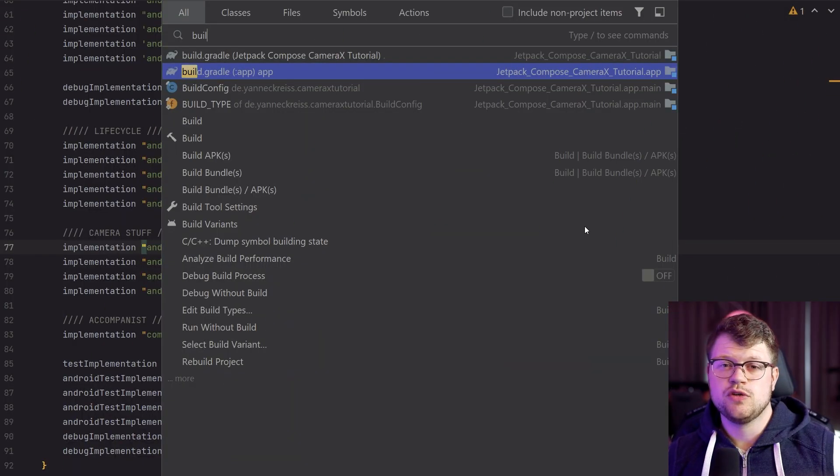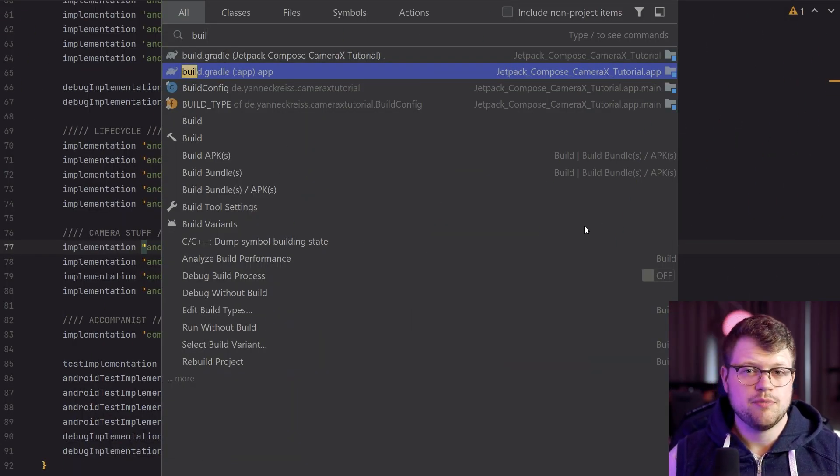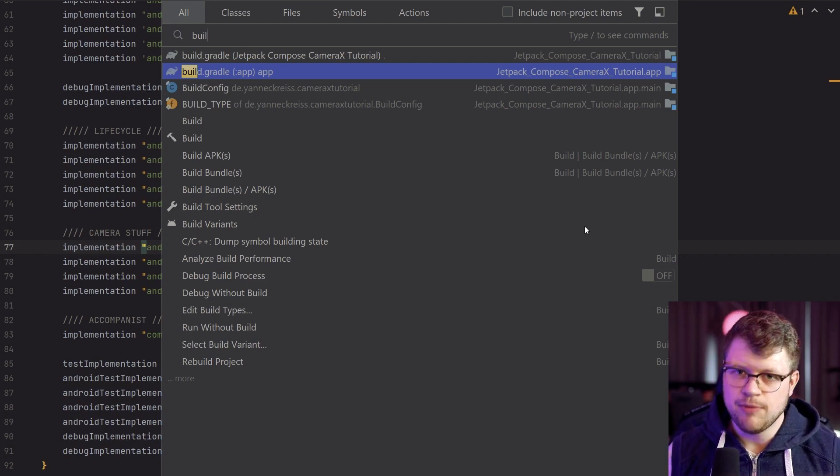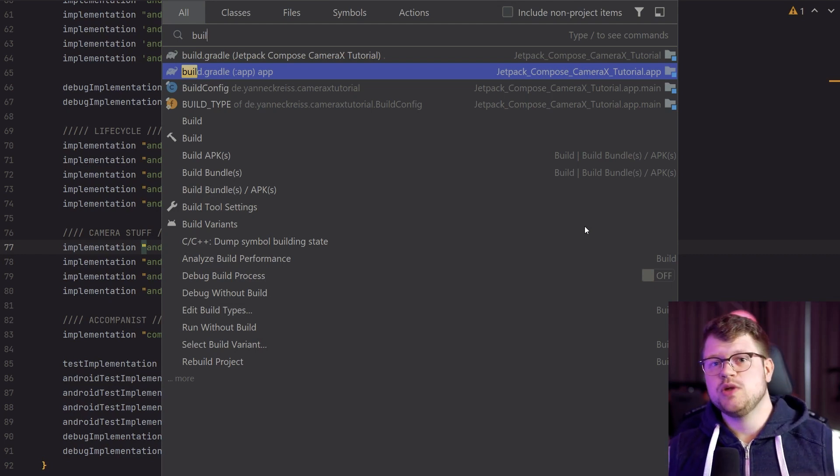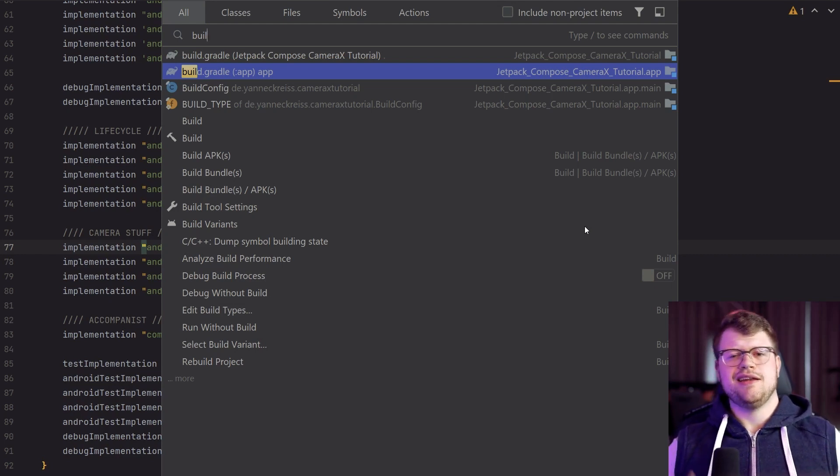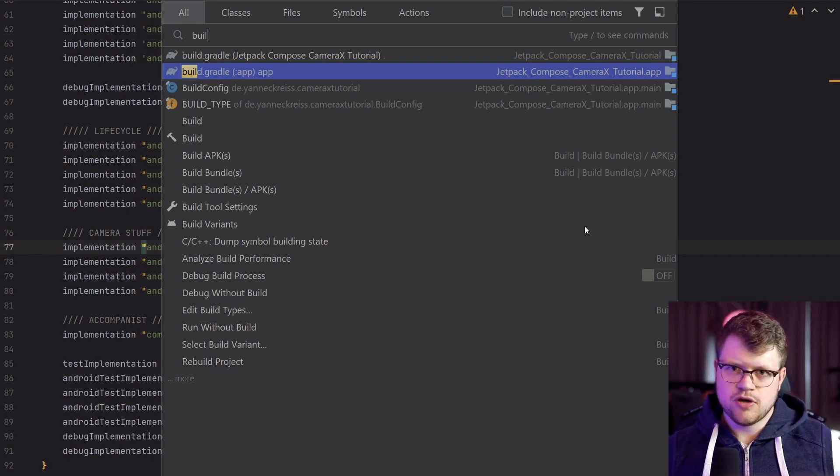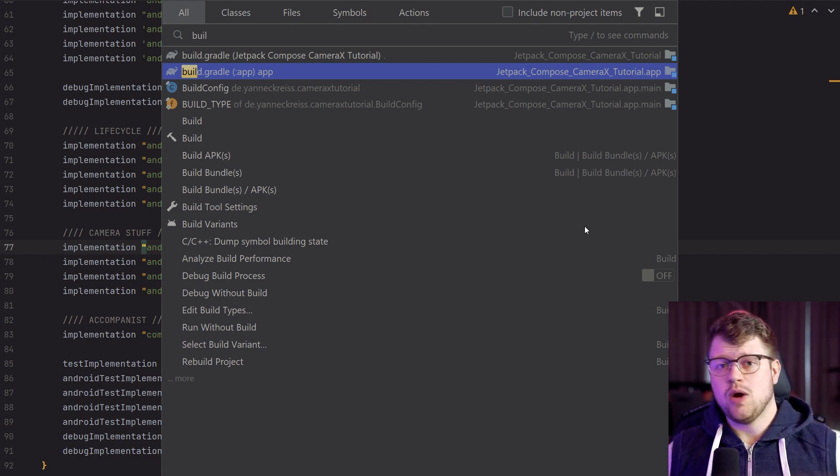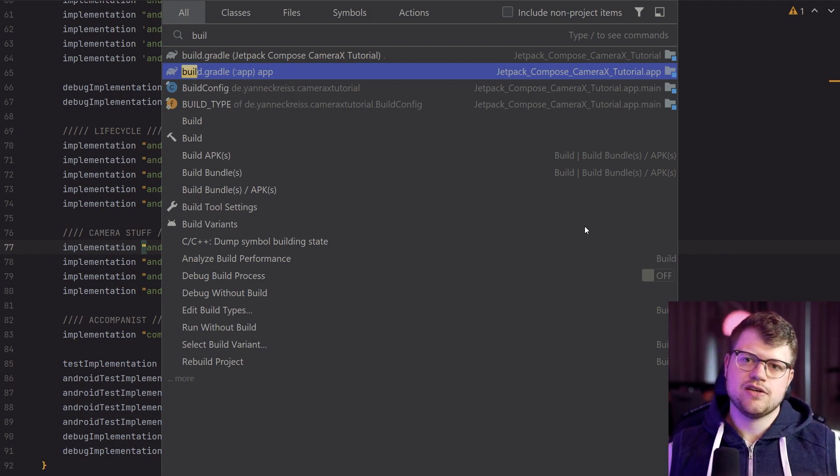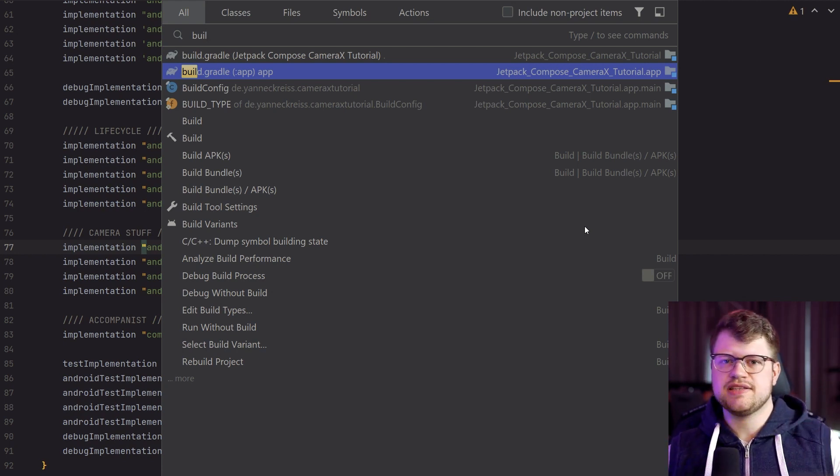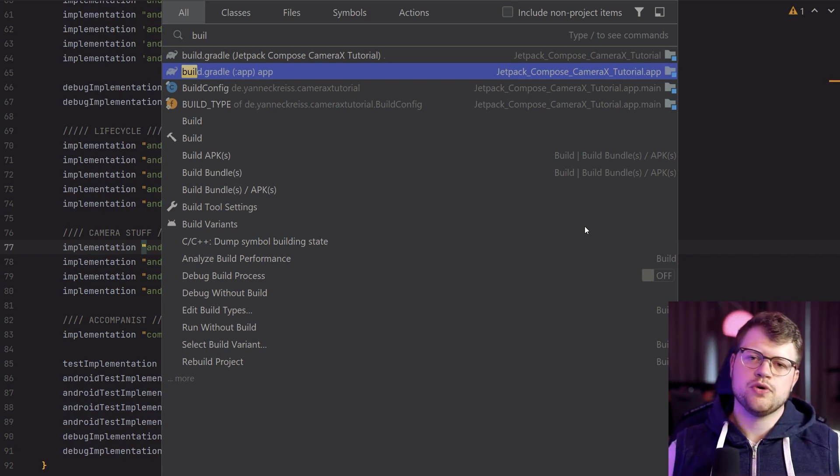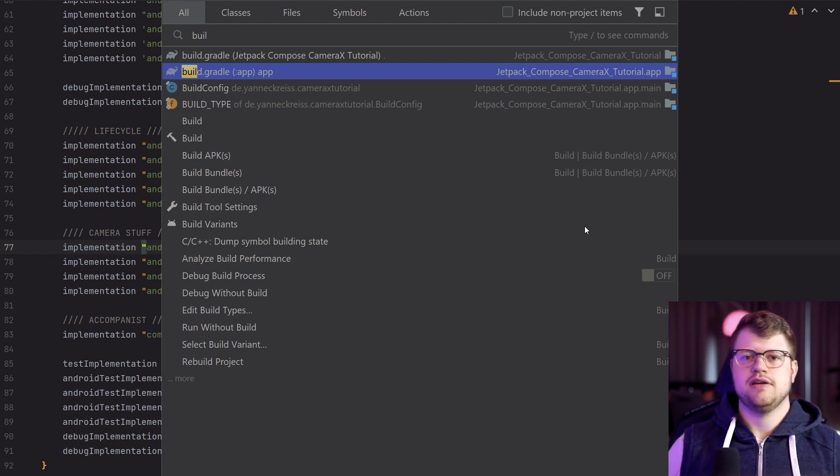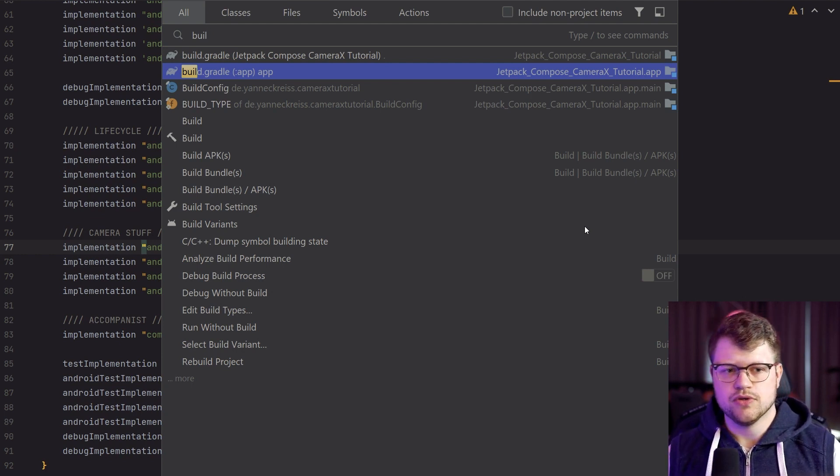Now in Android Studio, I already prepared a small example project, which I will provide for you in a GitHub repository linked down in the description. However, let's go step by step through the process of implementing this feature in Jetpack Compose.